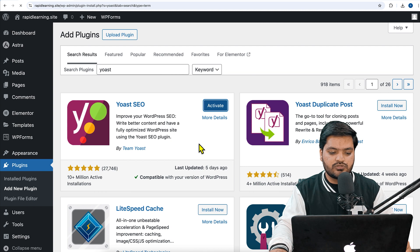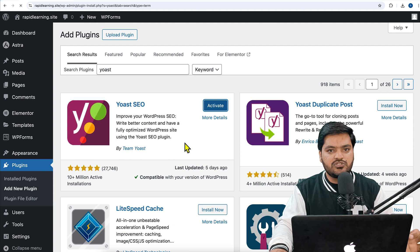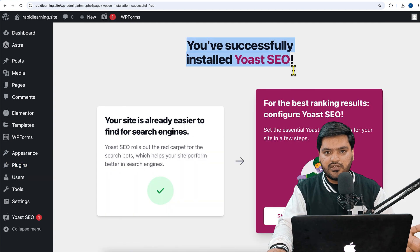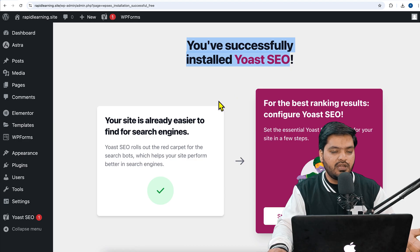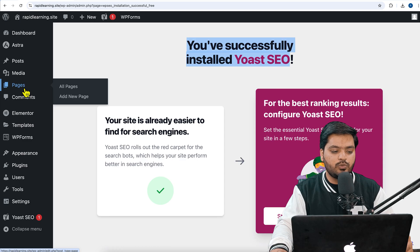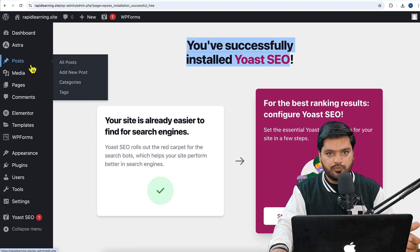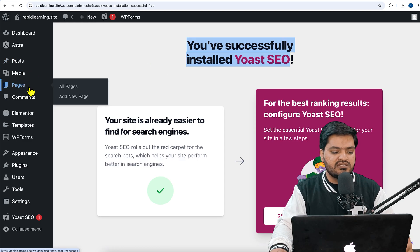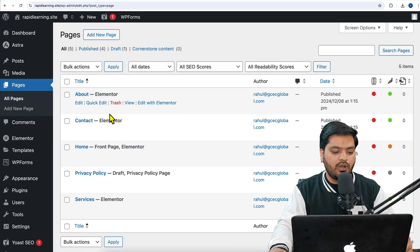Once the installation is done, simply click on Activate. Now activate the plugin as well. Once you install this plugin for the first time, it will show you some settings, but in order to add a canonical tag you are not supposed to do those settings — you can directly go to pages or posts wherever you want to add it.